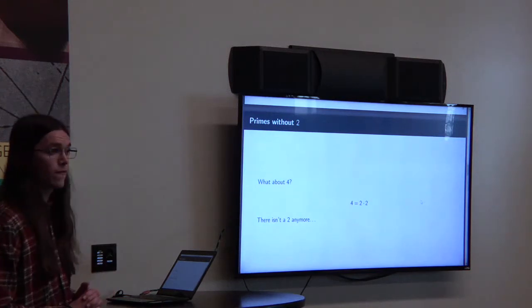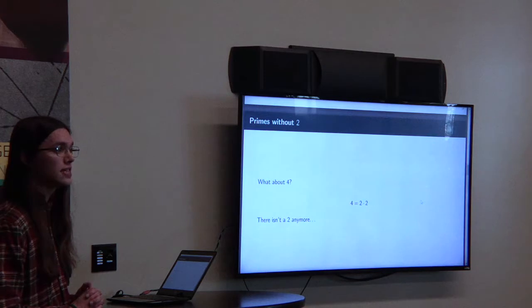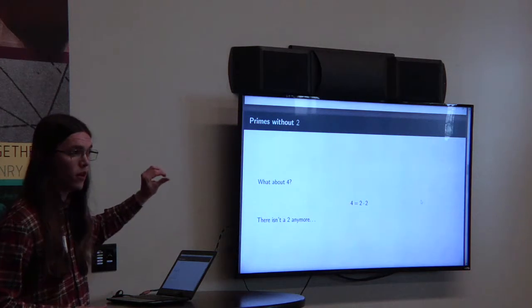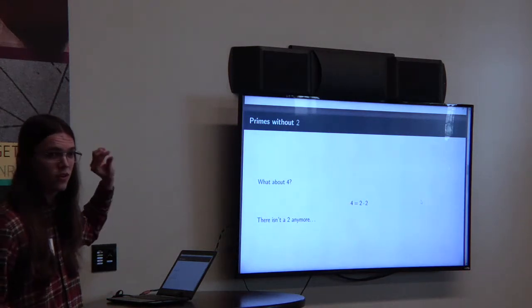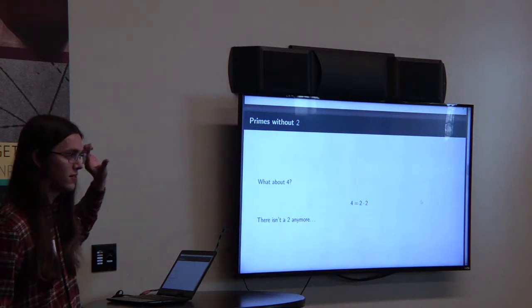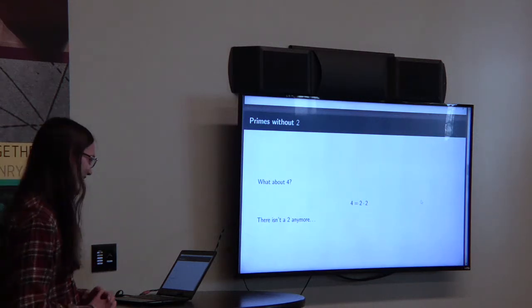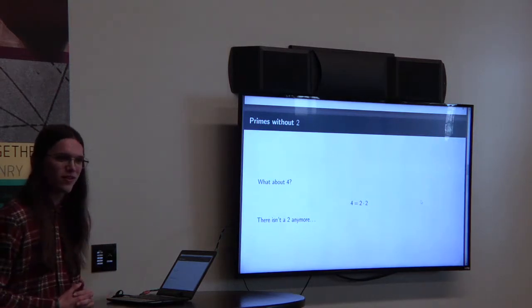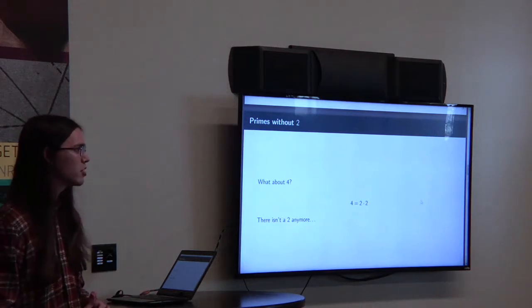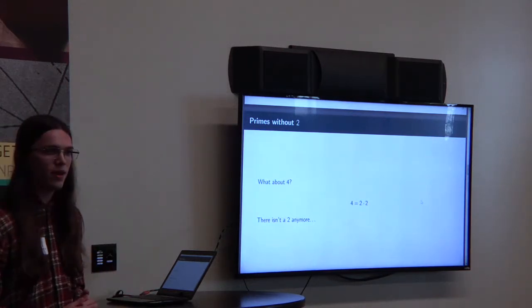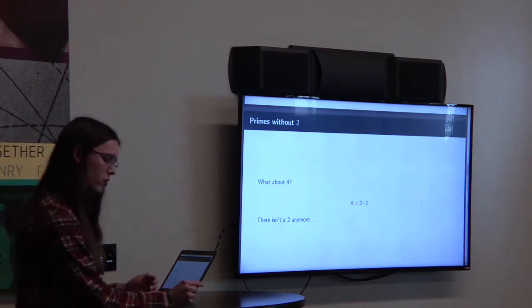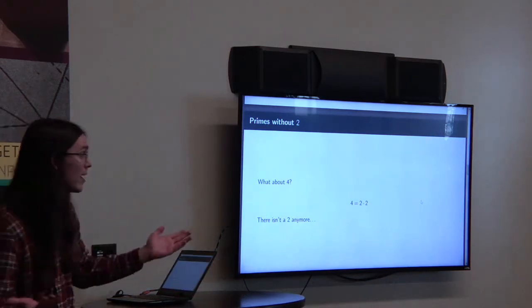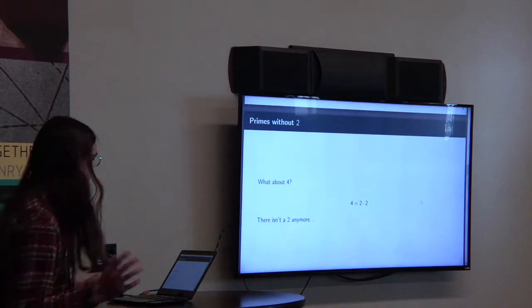The first number we're going to look at is the number four. Typically, the number four is not prime — it is composite because it has two as a factor. Its only factors are four, two, and one. But if you got rid of the number two, what are the factors of four now? Four and one. Four and one are the only factors of four now, so four is a prime number. That's kind of surprising, because usually two was the only even prime number. So now we've got four — it's like we pulled this two block out of our Jenga tower and someone slid in a four block right behind us.